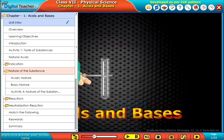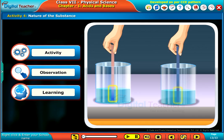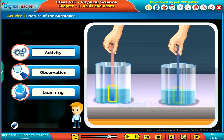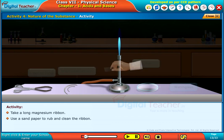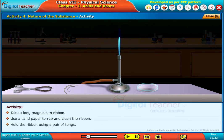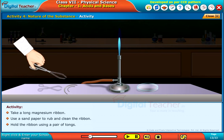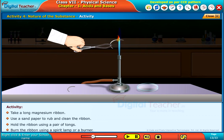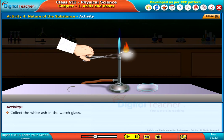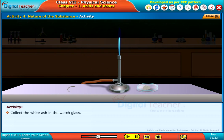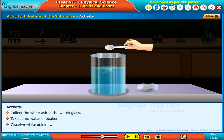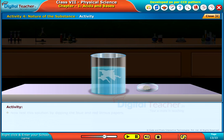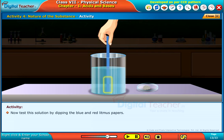Welcome to the chapter Acids and Bases. Here, let us perform an activity to know about the nature of substances. Take a long magnesium ribbon and use sandpaper to rub and clean it. Hold the ribbon using a pair of tongs and burn it using a spirit lamp or a burner. Collect the white ash in a watch glass, take some water in a beaker, dissolve the white ash in it, and test the solution by dipping blue and red litmus papers.